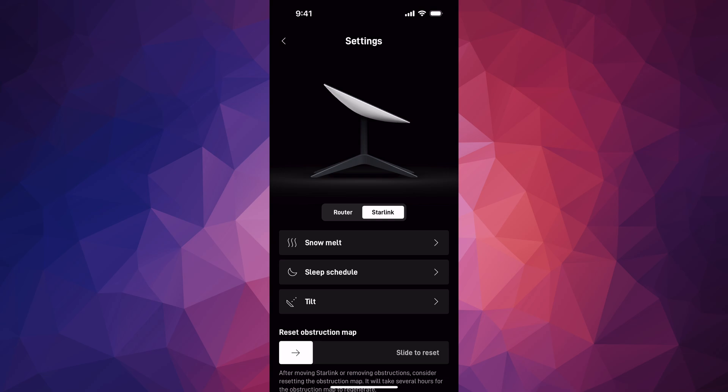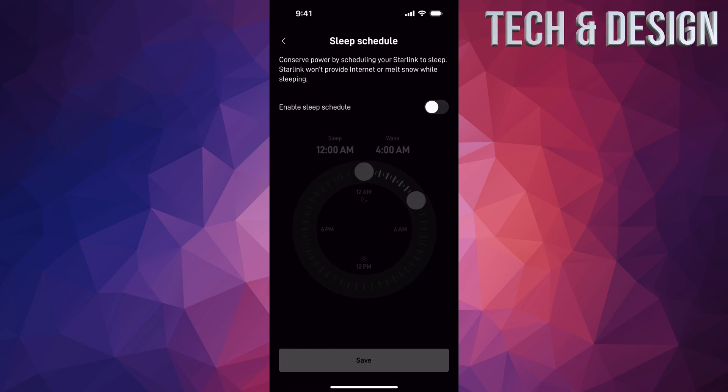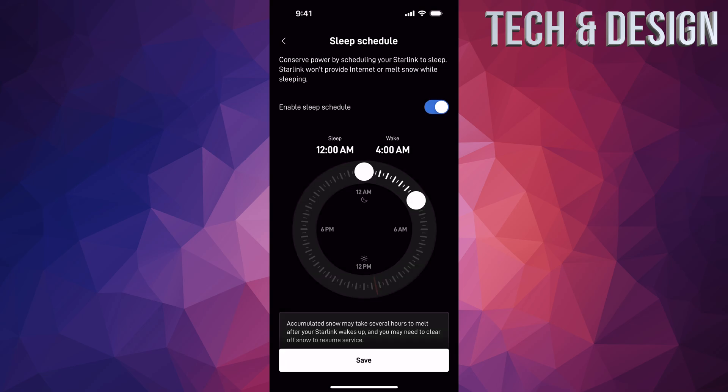In our settings, the second option will say Starlink, so just tap up there. And then from here you're going to see sleep schedule. So to set up our sleep schedule, we can just enable it by tapping up here.